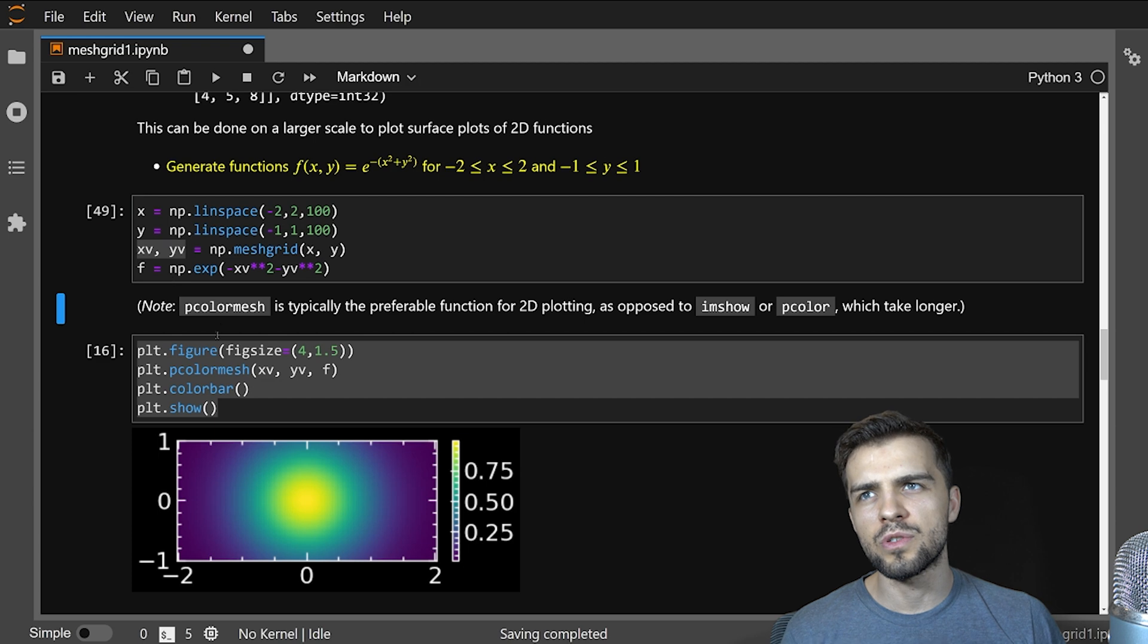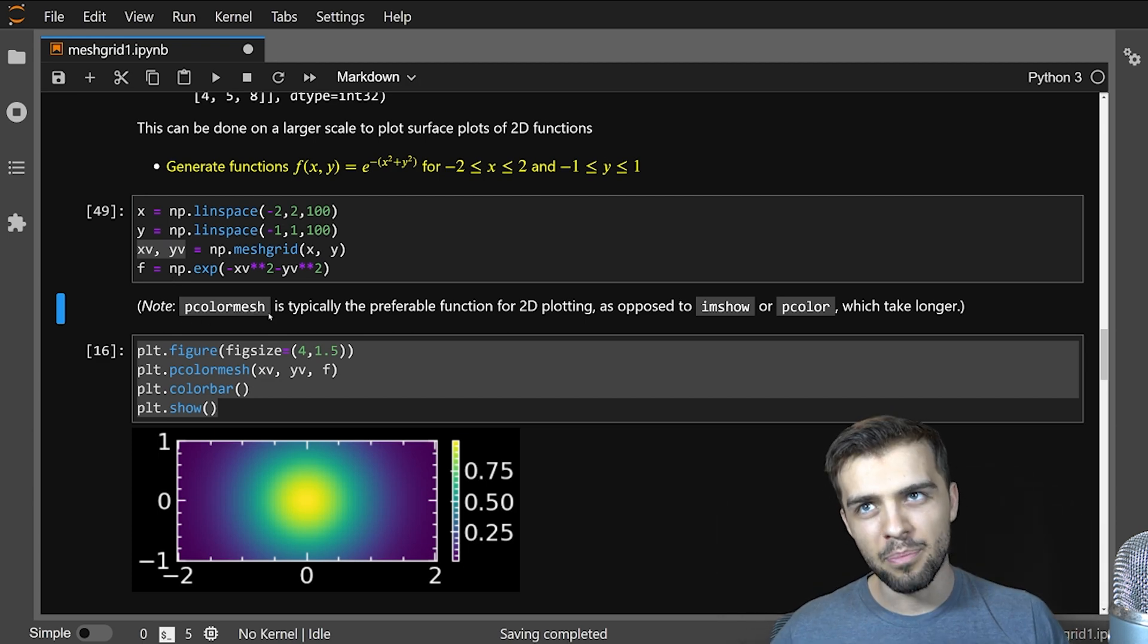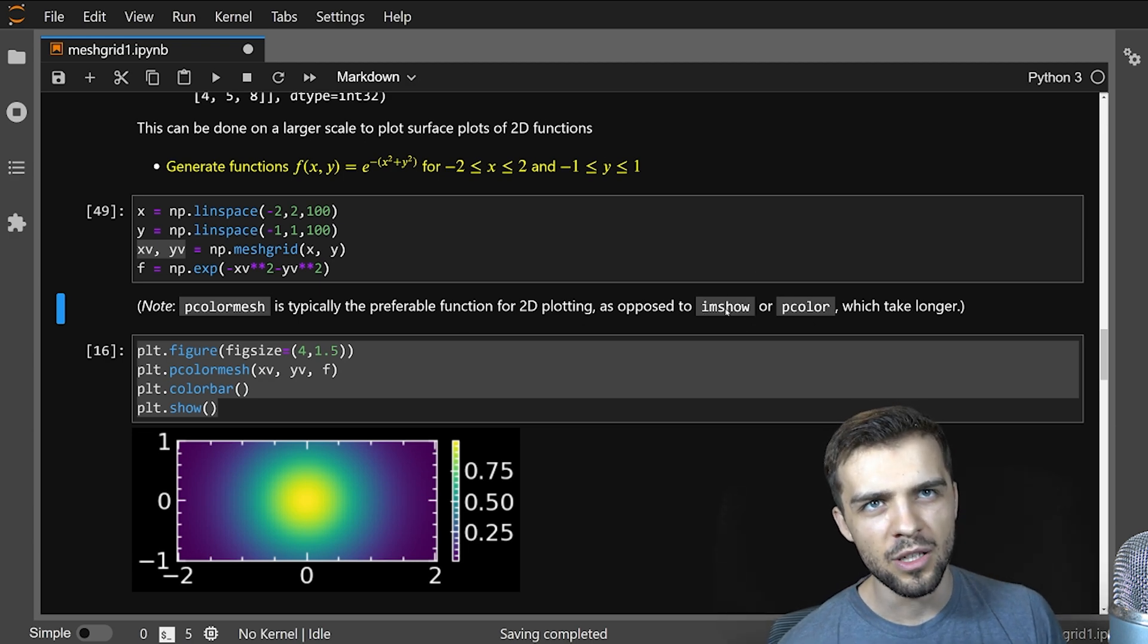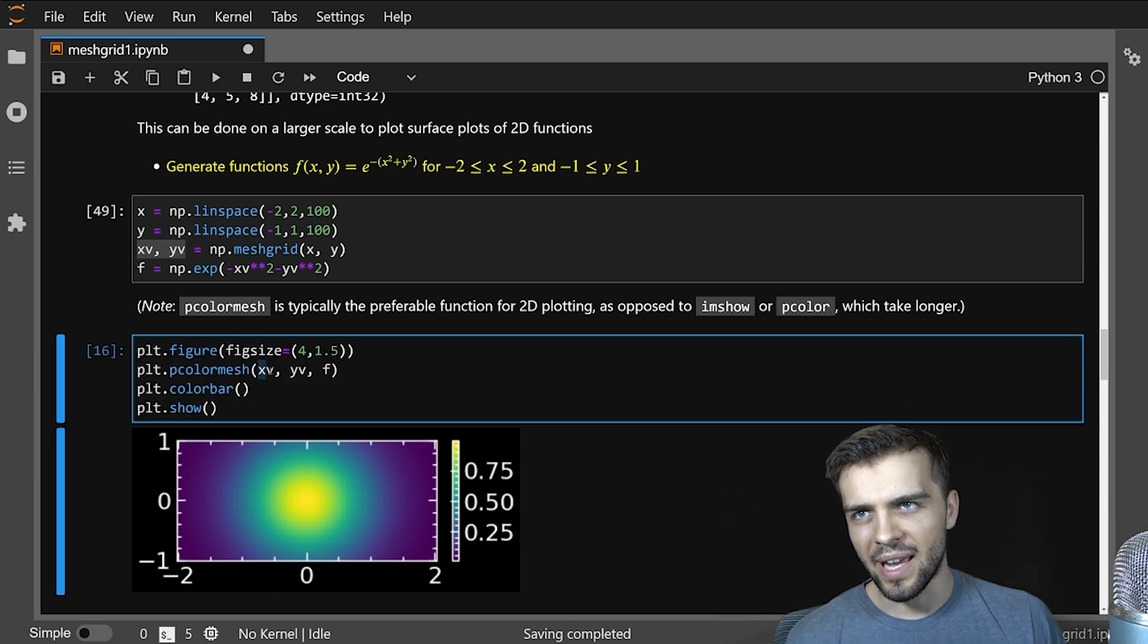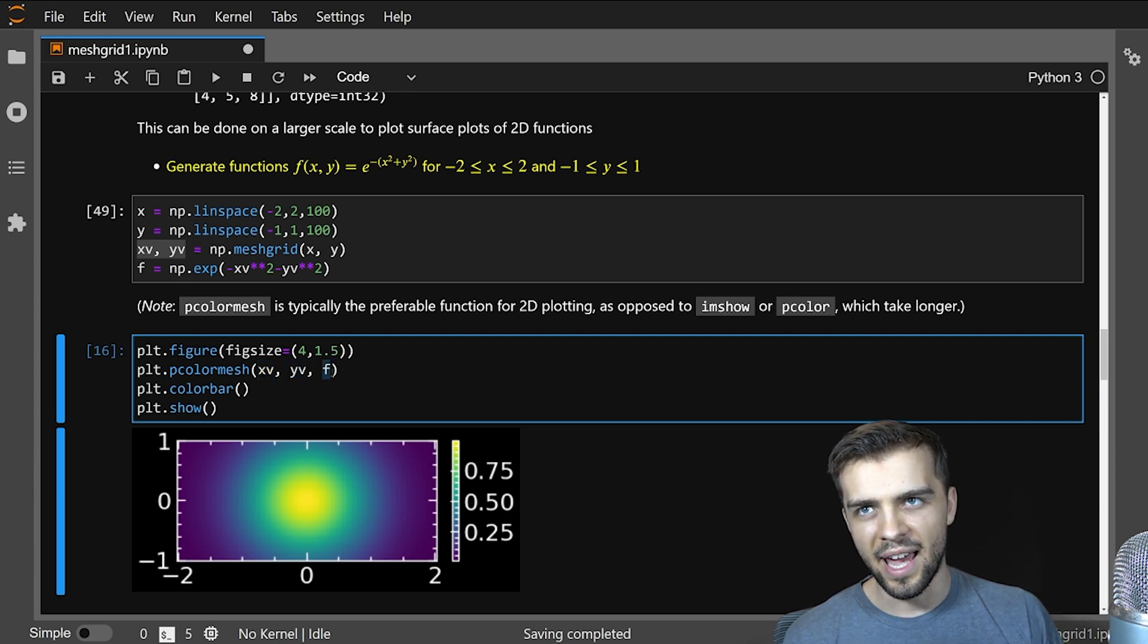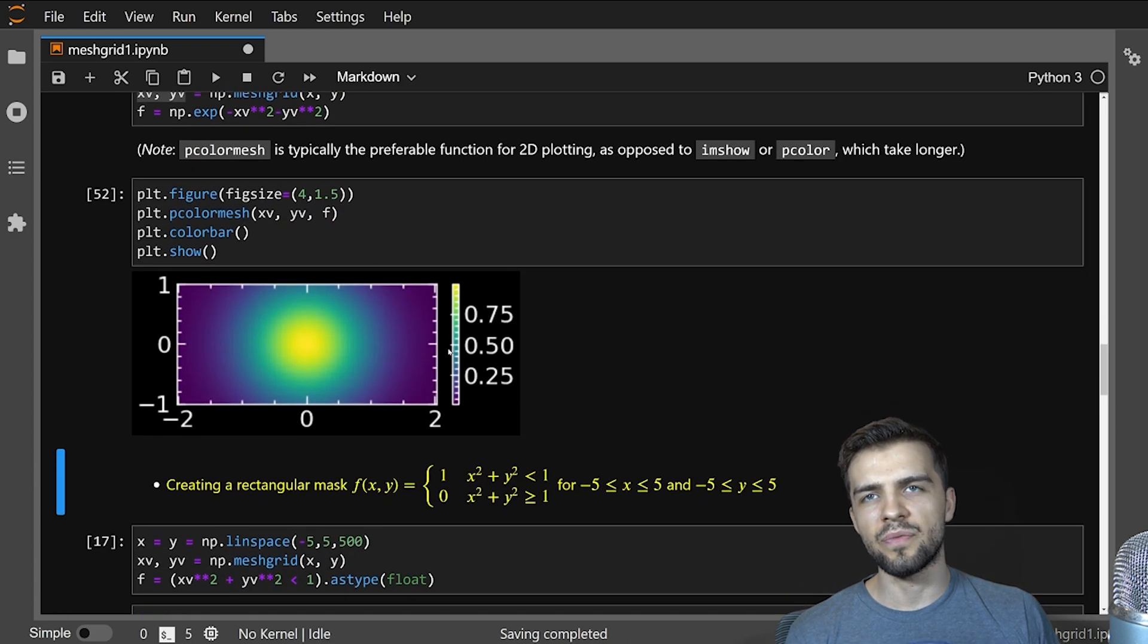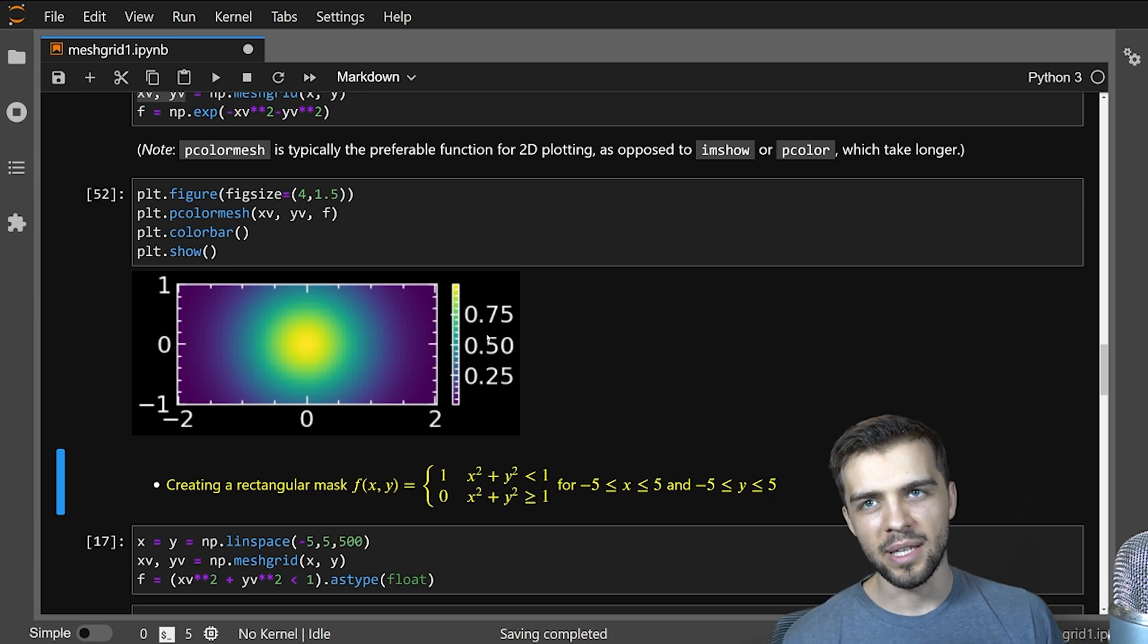Then I can plot it. And by the way, you use pcolormesh if you're using matplotlib, it's the default best way to practice plotting 2D plots. Other options are imshow and pcolor, but these take a little bit longer. And so here I use pcolormesh, I give it my x meshgrid, my y meshgrid, so it can get the axes labels correct, and then f the actual function. And I can plot it like this, and I get my corresponding function and my color bar that gives sort of the magnitude of f is specified by the color.